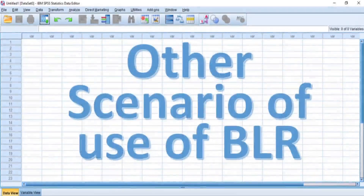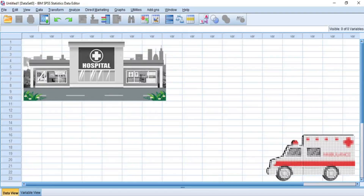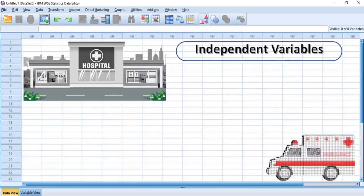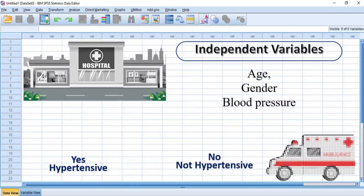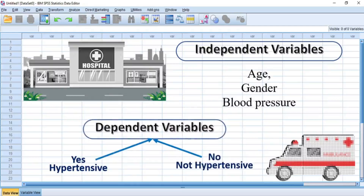Another scenario where binary logistic regression analysis can be applicable is the health sector. With independent variables such as age, gender, and blood pressure, a doctor may want to determine whether a patient is yes, hypertensive, or no, not hypertensive. We shall explore this health scenario in our demonstration in this video in just a moment.